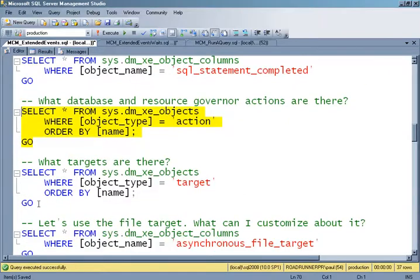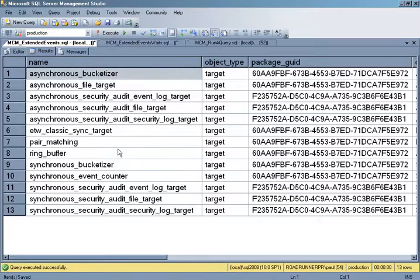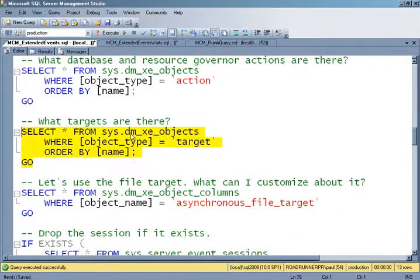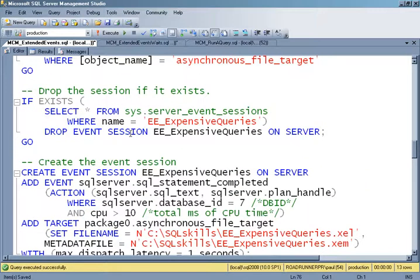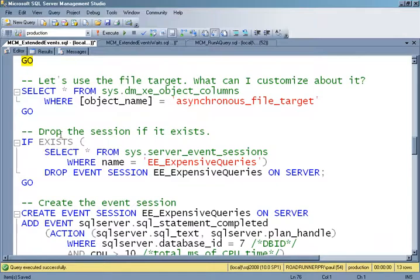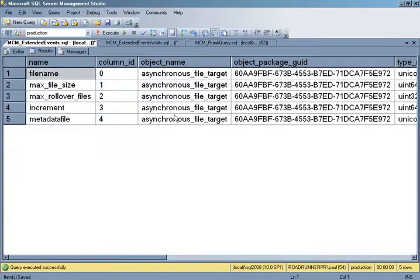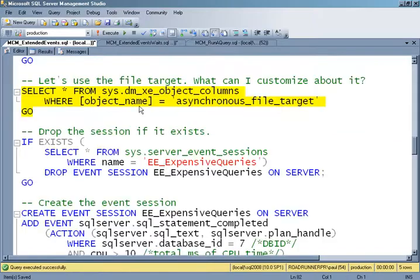Now, how do I want to process these events? There's the ring buffer, various synchronous methods, various asynchronous methods. I'm going to use a file target. There are things I can customize around the asynchronous file target: the file name, the maximum number of files, the file size, and so on. Each target has a bunch of different settings to define how it's going to behave.